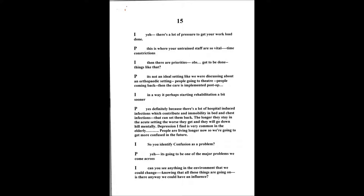With the social side, if somebody is waiting to go home but for some reason care needs to be implemented with social services, the longer they stay in an acute setting I think the worse they do get. They will go downhill mentally. Depression I find is very common in the elderly. Some are just going to withdraw. There's various types of behavior which need education.